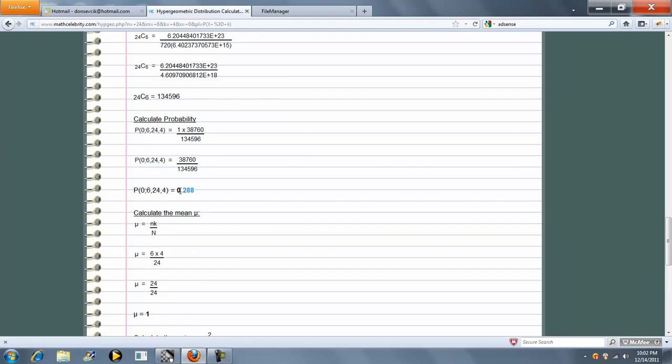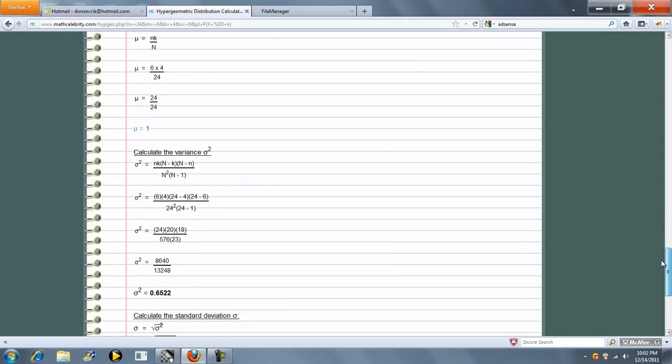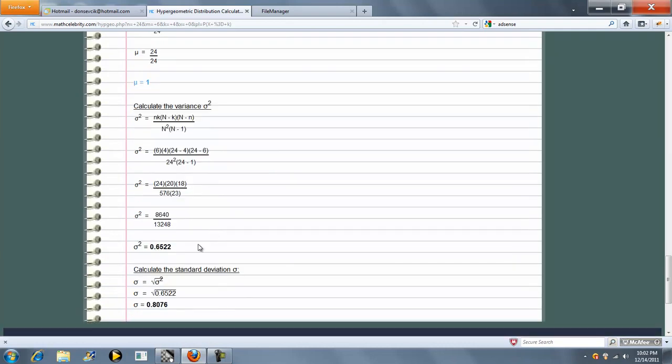So this is your probability, 0.288, that that scenario we identified in line one actually happens. Now we add a couple bonus items on this lesson. So let me show you how to calculate the mean, in this case it's one, and then the variance, and then the standard deviation.